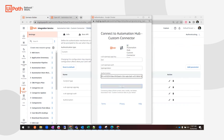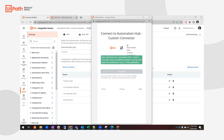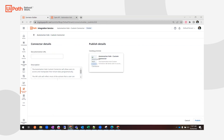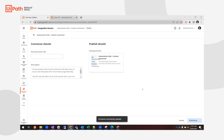I'll click Connect. Now we're connected, and I can hit Publish for this connector. Once the connector is published, we will be able to use it in Studio Web.